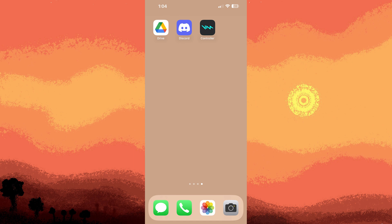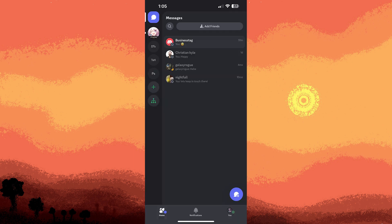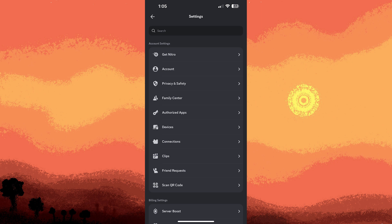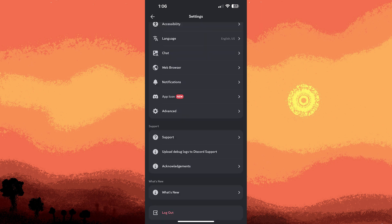Creating another Discord account on iPhone involves these steps. Firstly, open Discord app if you're currently logged in. Log out by double tapping your profile picture in the bottom right corner. Scroll to the bottom until you see the log out option at the bottom of the screen.